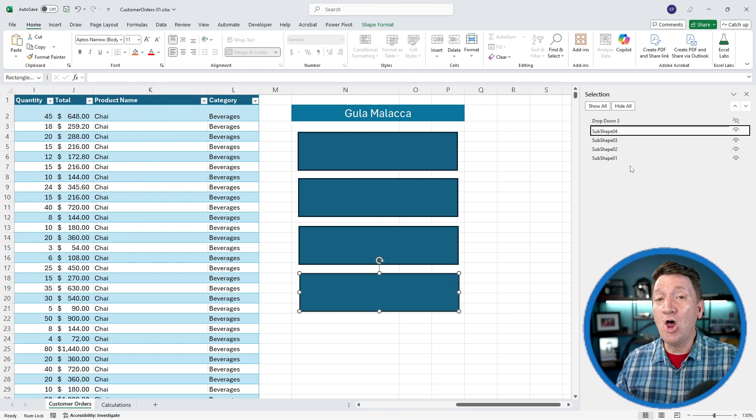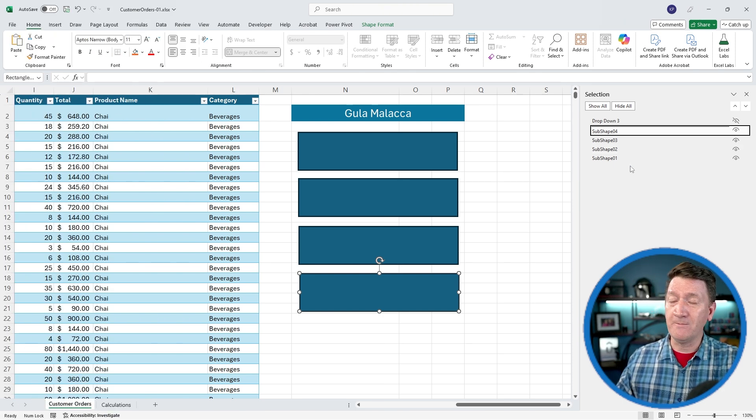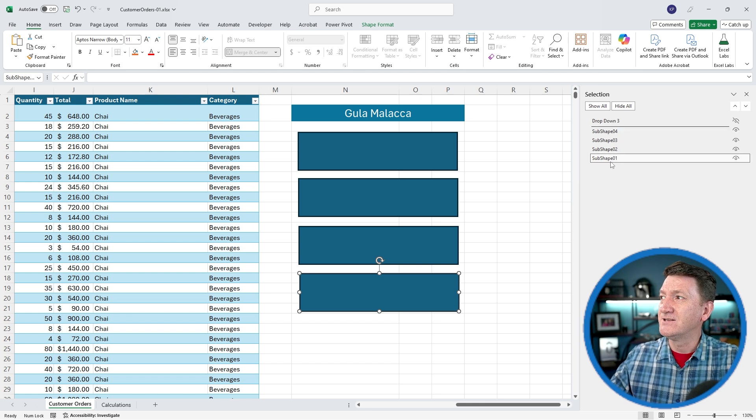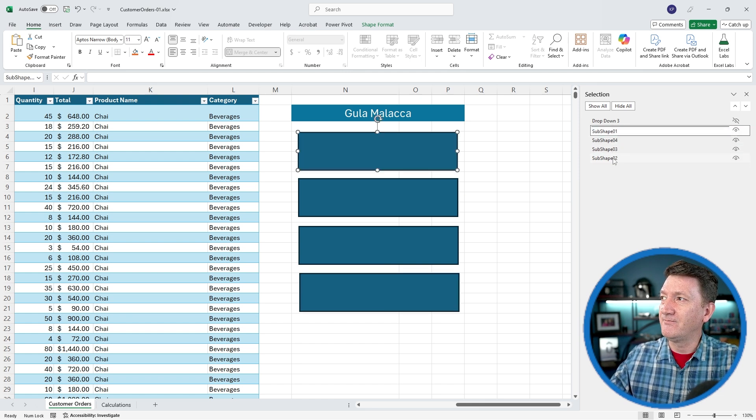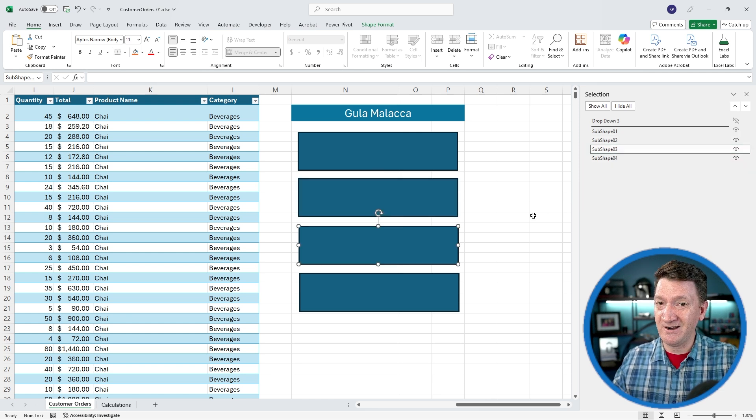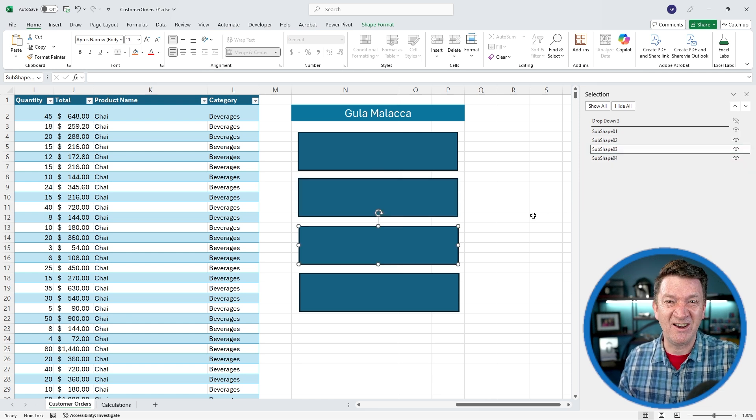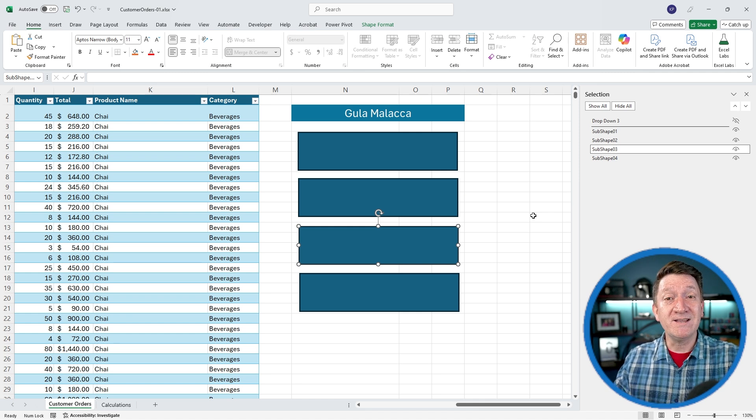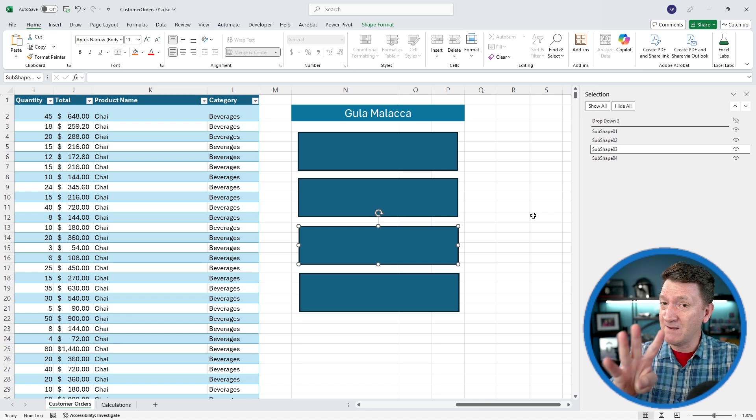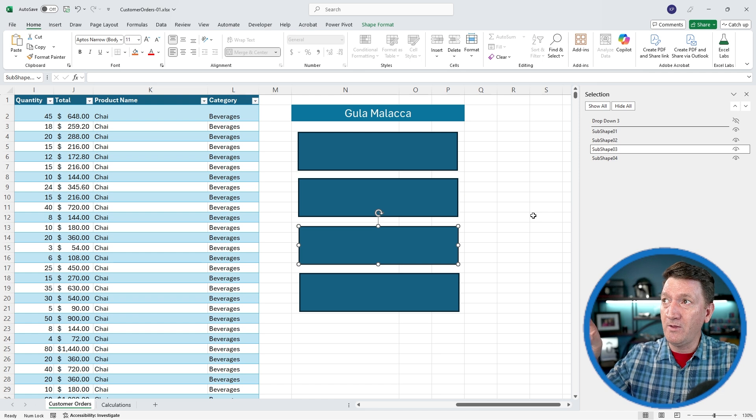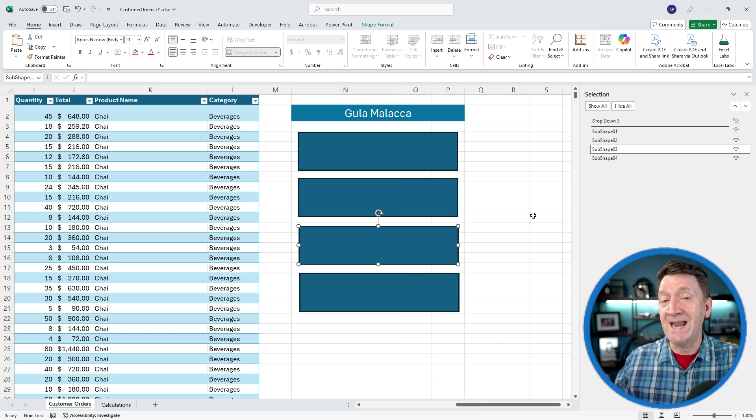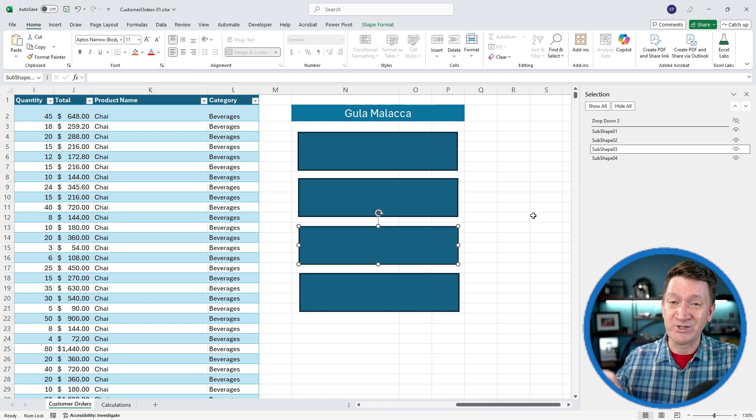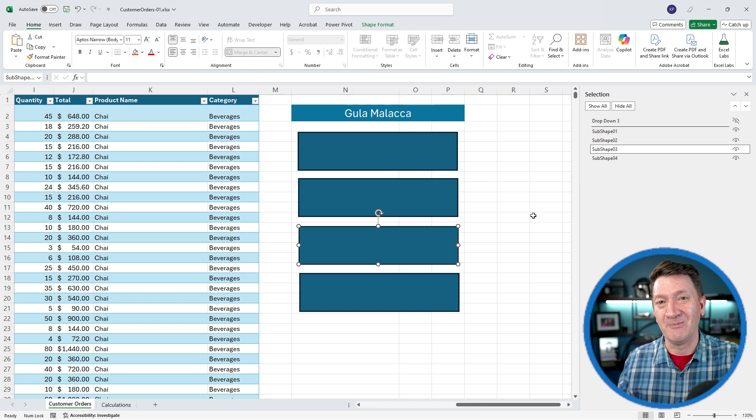I've got all of my boxes renamed there. If you want to change the order, it's just a click and drag. Not necessary, but makes it much cleaner and easier to read here. So try this out first: create four simple little rectangles, lay them out just below that product name box, and make sure you name them SubShape01, SubShape02, and so on. Get that done, and then we'll jump into the next part.